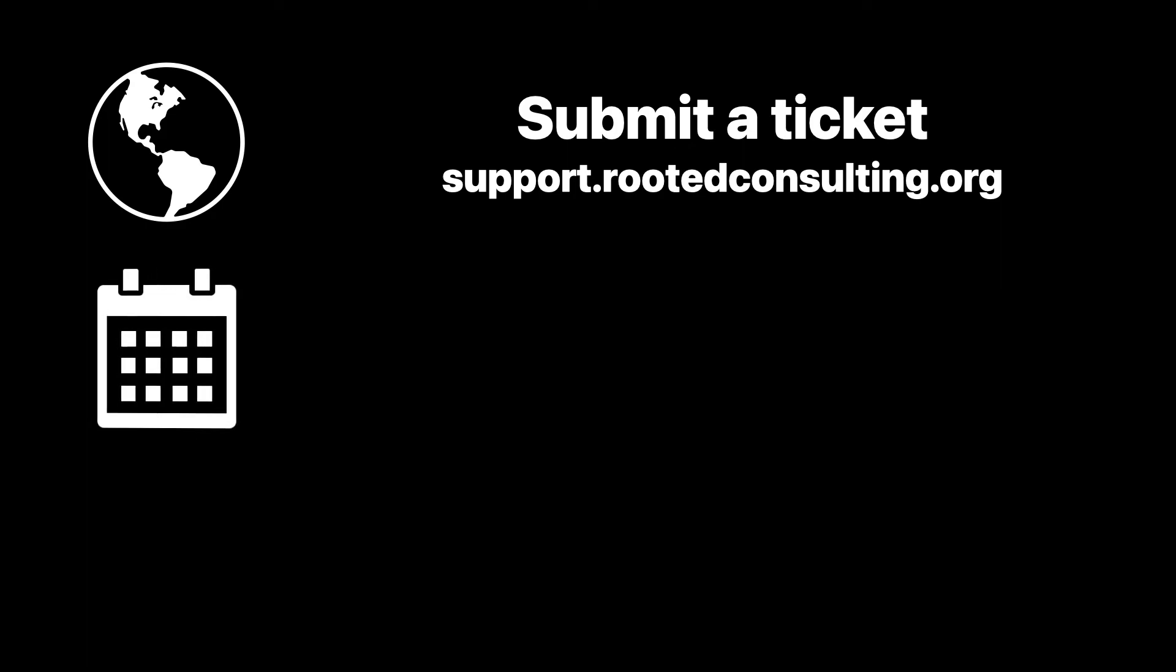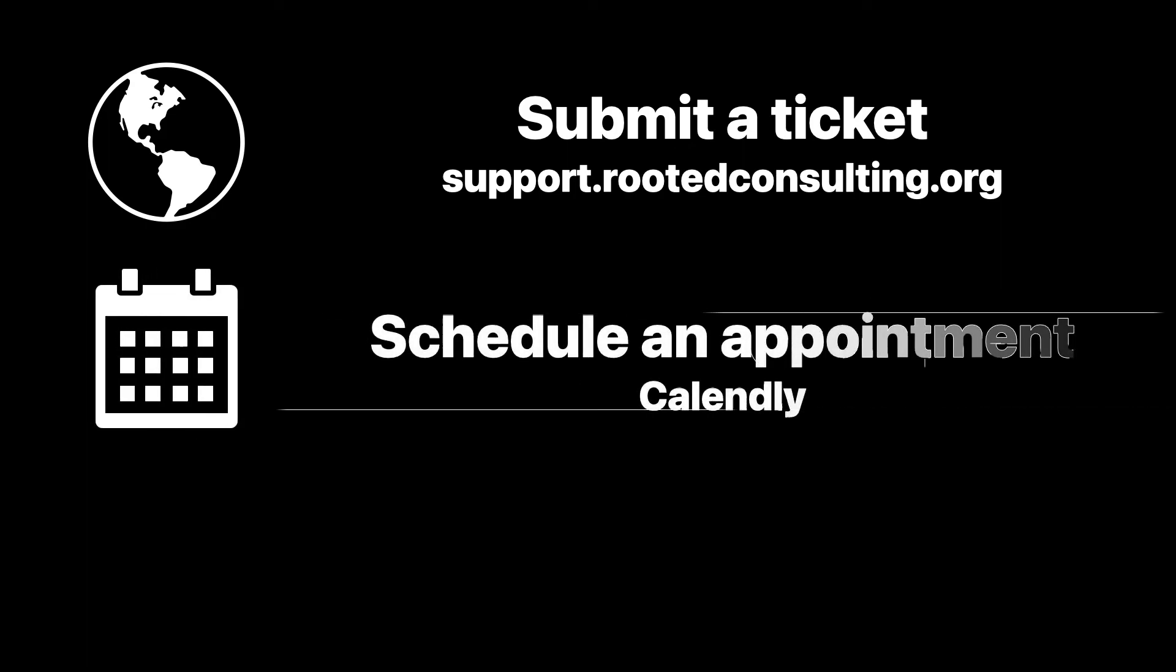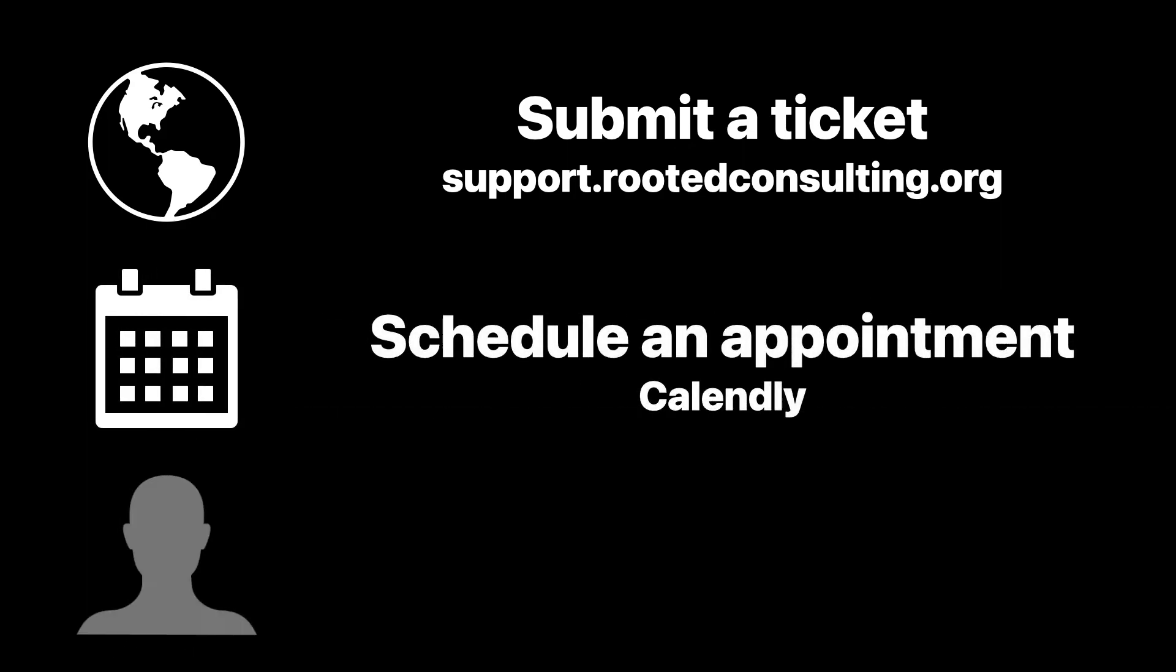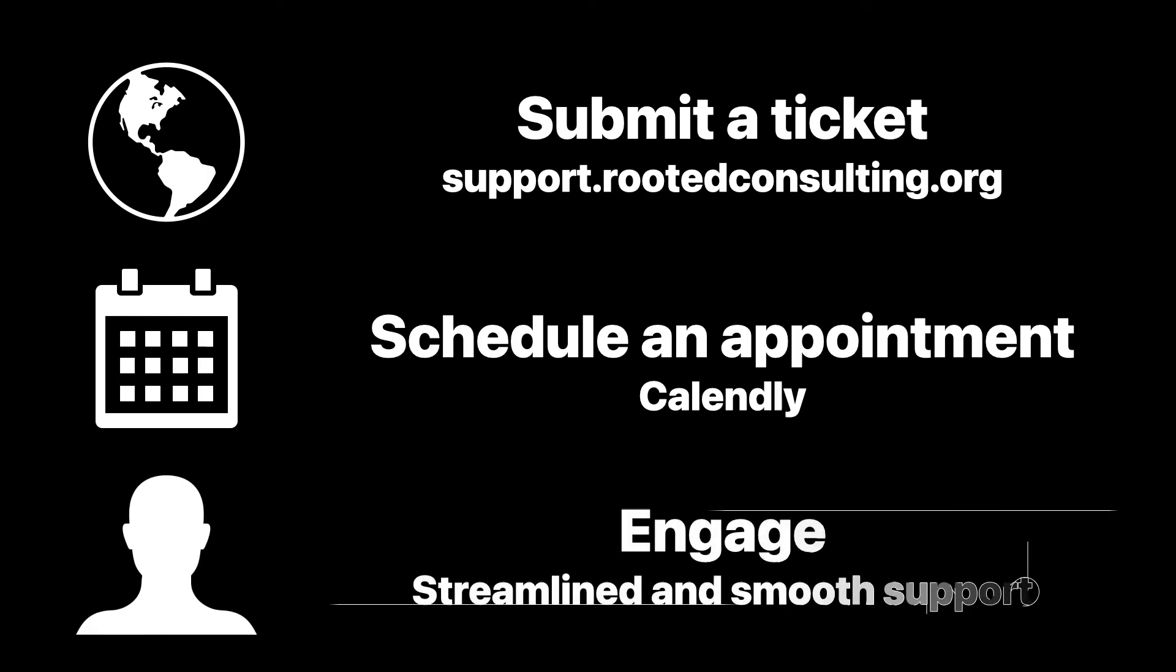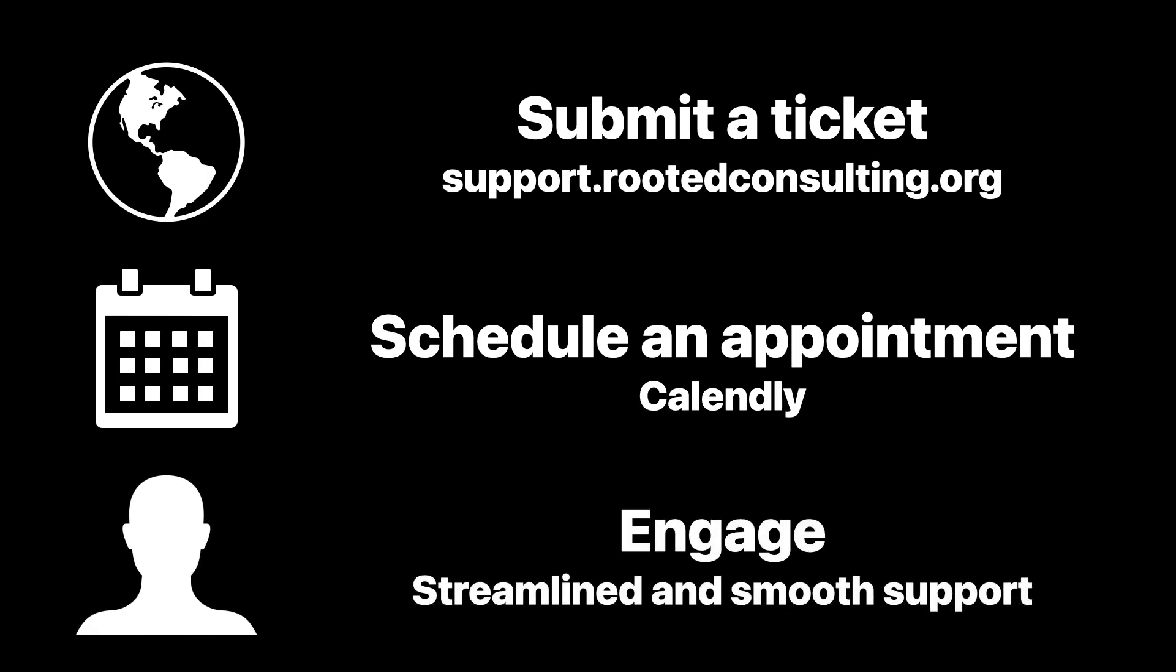Maybe you're looking for a trusted advisor to help you navigate Apple technology or your next deployment. We can help you find the solution that fits your budget and your goals. To get started, submit a ticket, then schedule an appointment and you will get streamlined and smooth support.